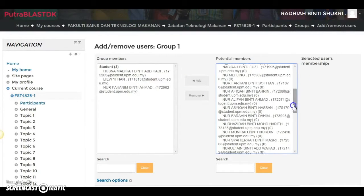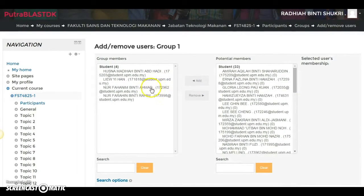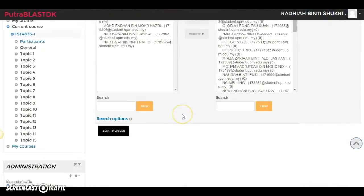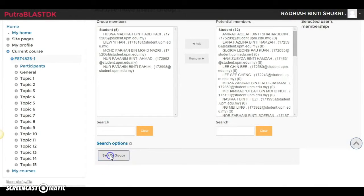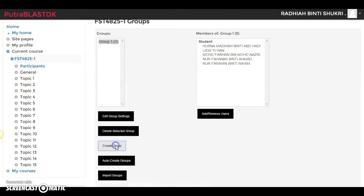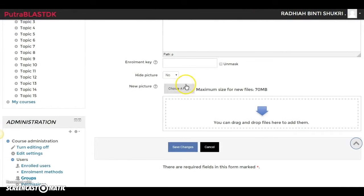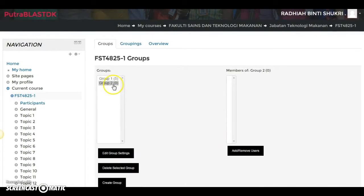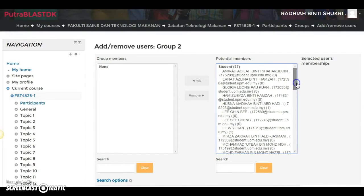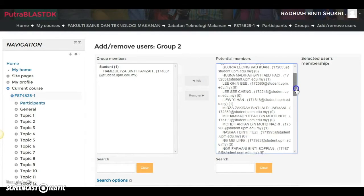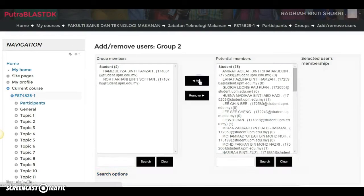I'm going to keep adding until there are five students in the group. Now we already have five students. Let's try the second group — go back to Groups, create another group, and save changes. Then click Add/Remove Users so you can simply add the second group's members.